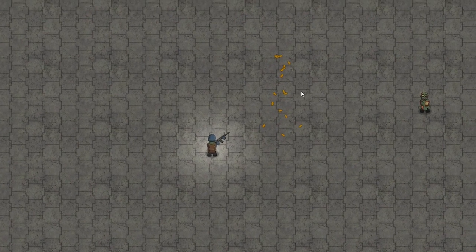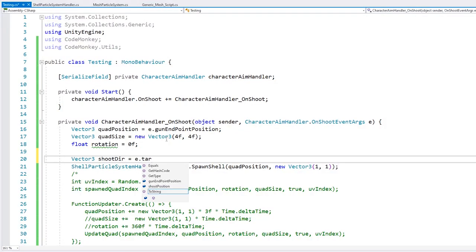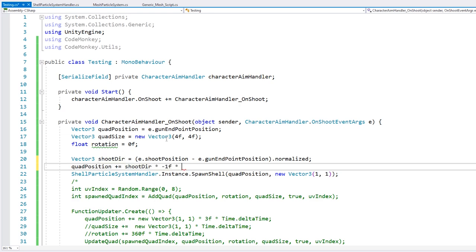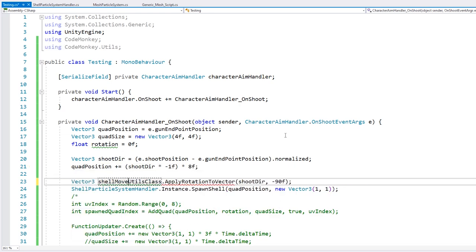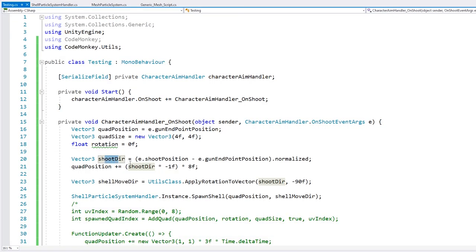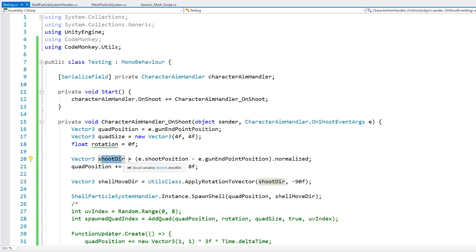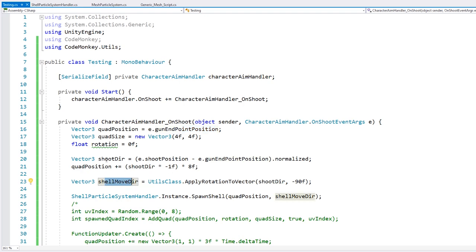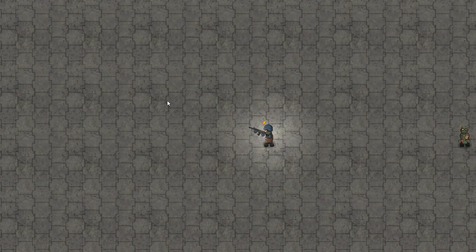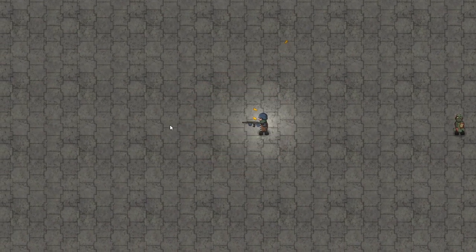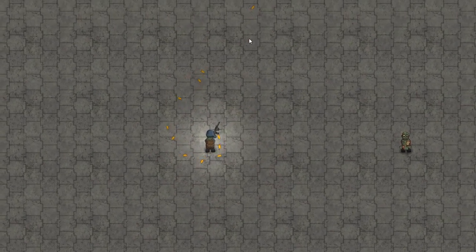Now, instead of just making them go up and to the right, let's make it based on the rotation of the player. Here I calculated the shoot direction based on the two values that this event fires — the shoot position (where we click) and the gun endpoint position. Using those two we can get the shoot direction, then offsetting it backwards so it doesn't spawn the shell exactly on the gun endpoint position. And then we have the shell move direction, which takes the shoot direction and applies a negative 90 degree angle. So here — if I shoot, the particle left right from there and goes upward based on the aim direction.